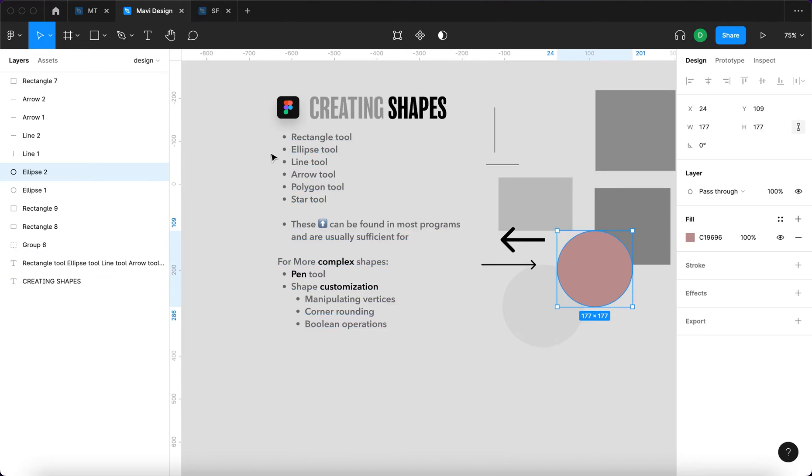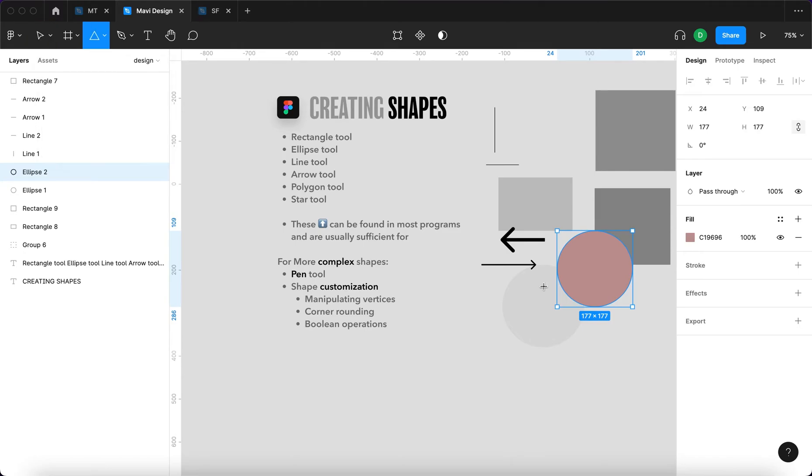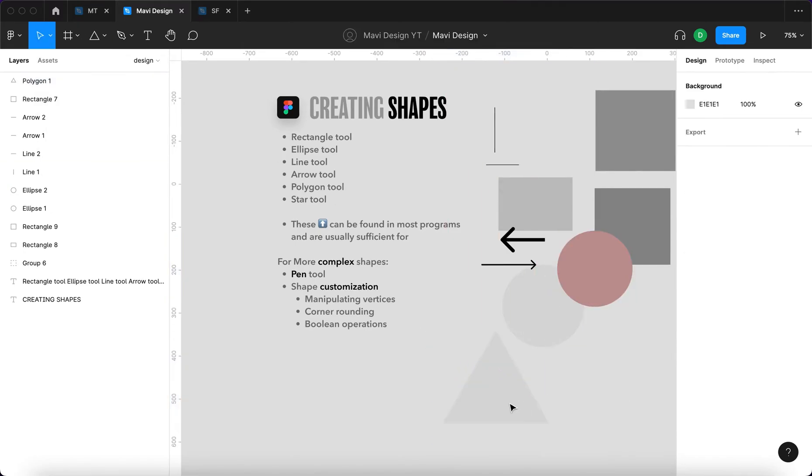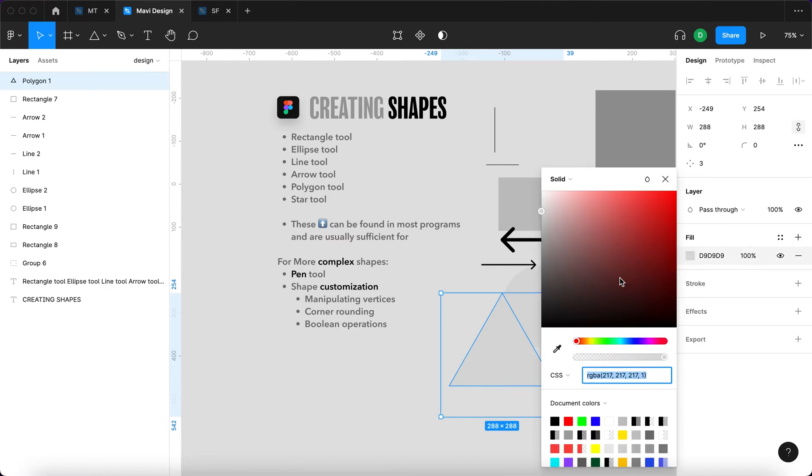That would be rectangle tool, ellipse tool, line tool, arrow tool, then we have the polygon tool. We can select that and then click and drag and it creates a polygon. In this case, it's a triangle.